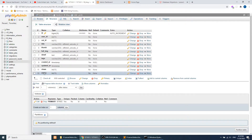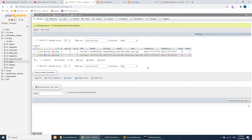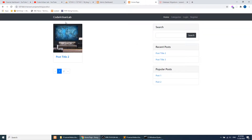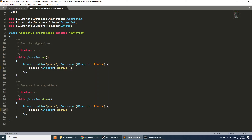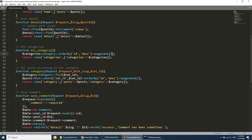Let's check the database structure — we have one more column, 'status'. If you browse the data, you'll see the default status value is zero. Currently we are not filtering posts by status, but we will show posts according to status after we create the user submission form. Let's create the form now.